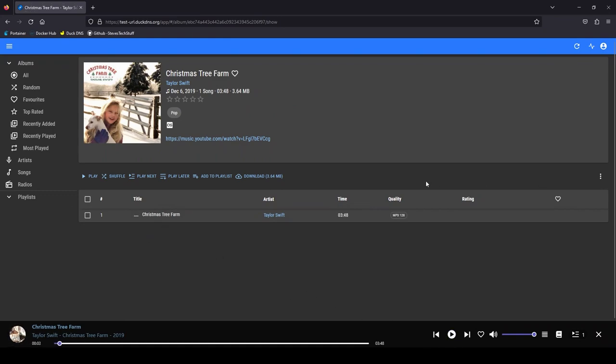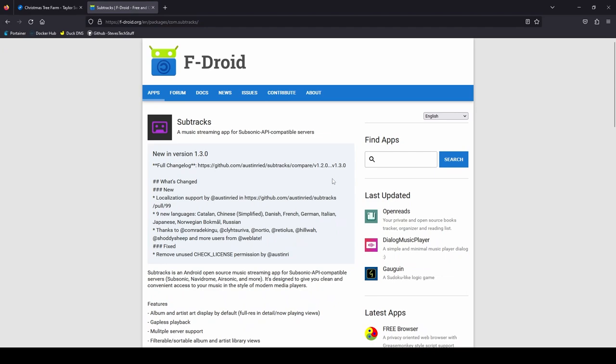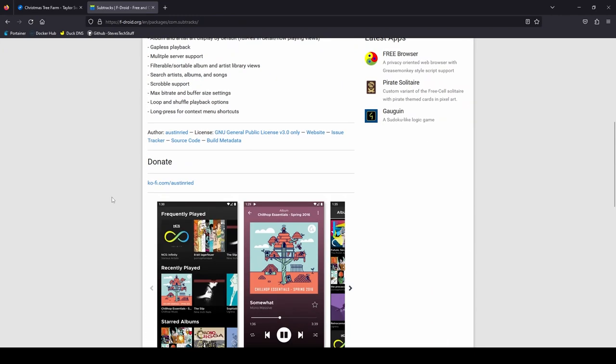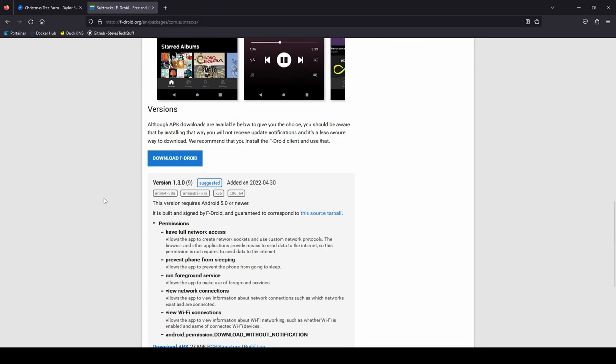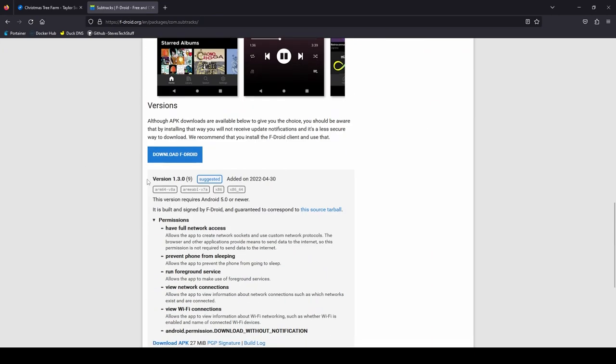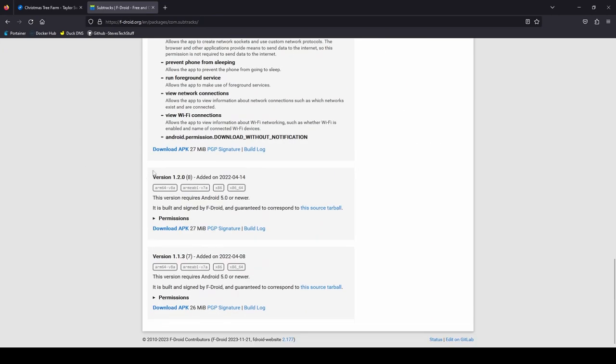For my android users there's an app called SubTrack that you can get from the fdroid or the google play store. This is a client for open source music servers like navidrome. So you can go ahead and download it from the google play store or you can get it from fdroid here.